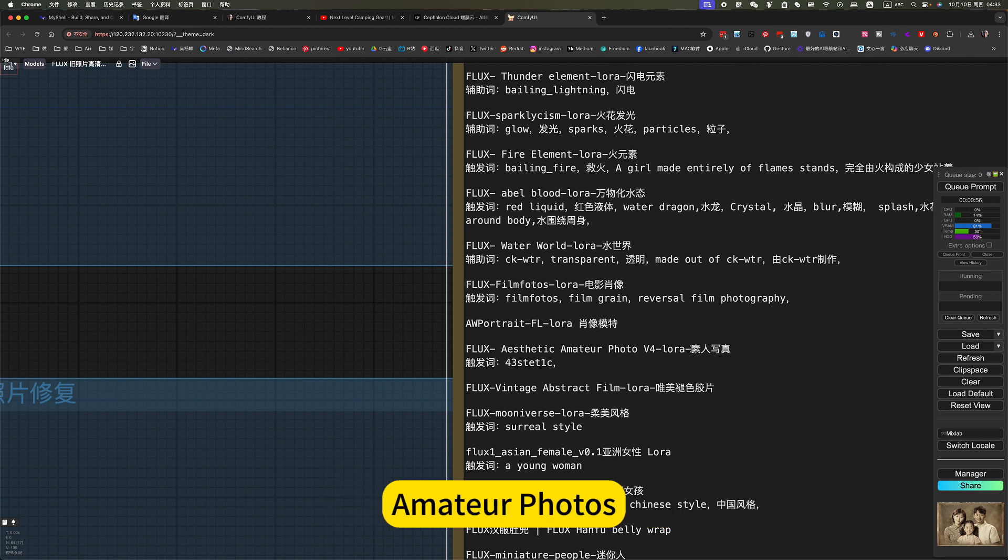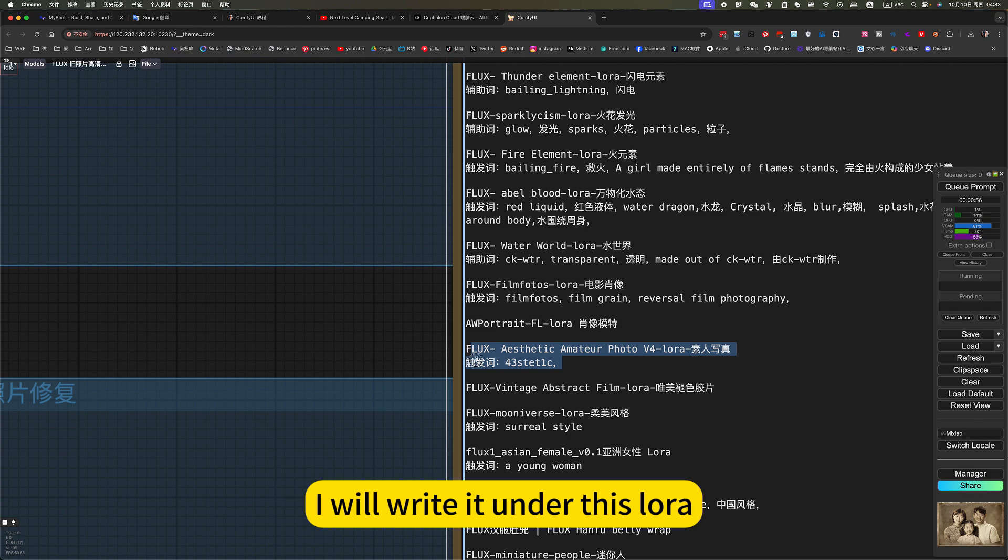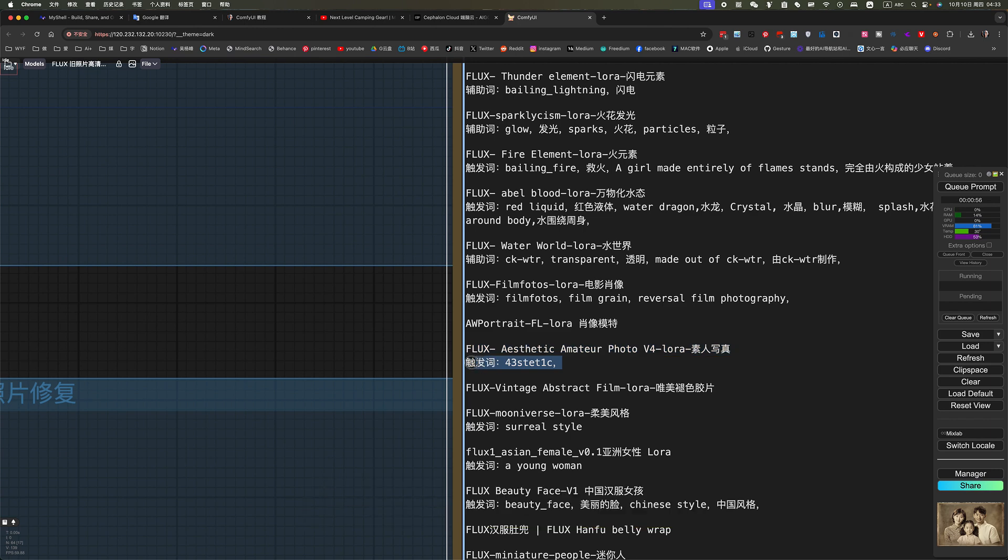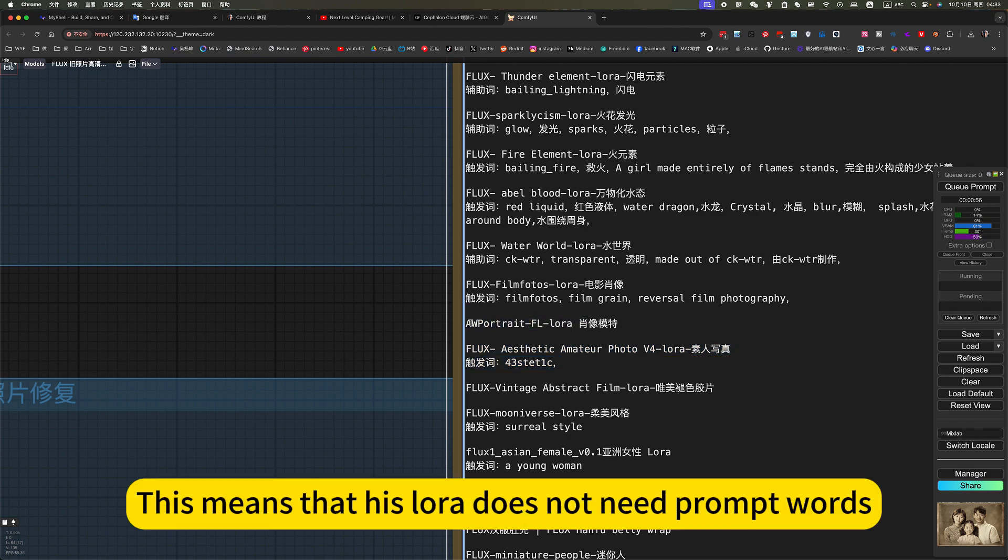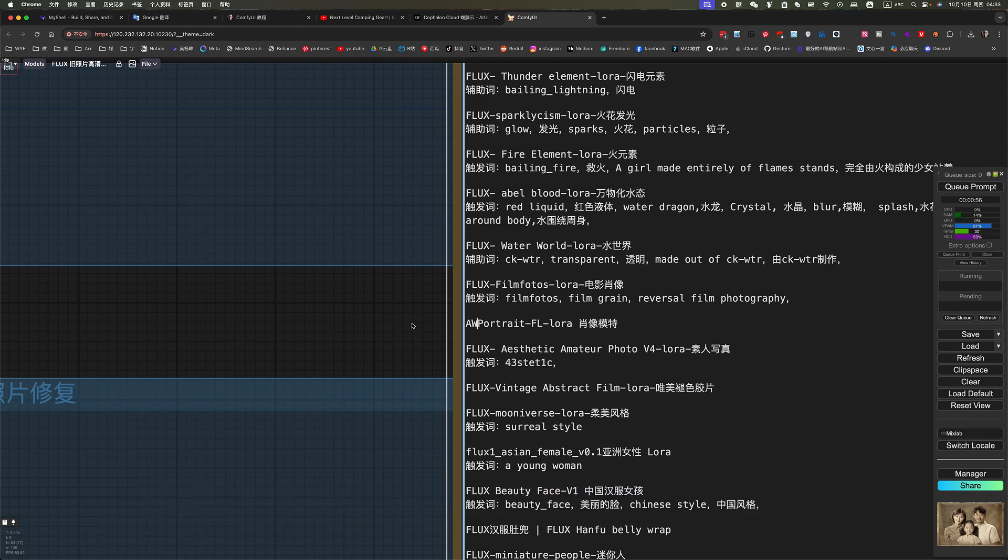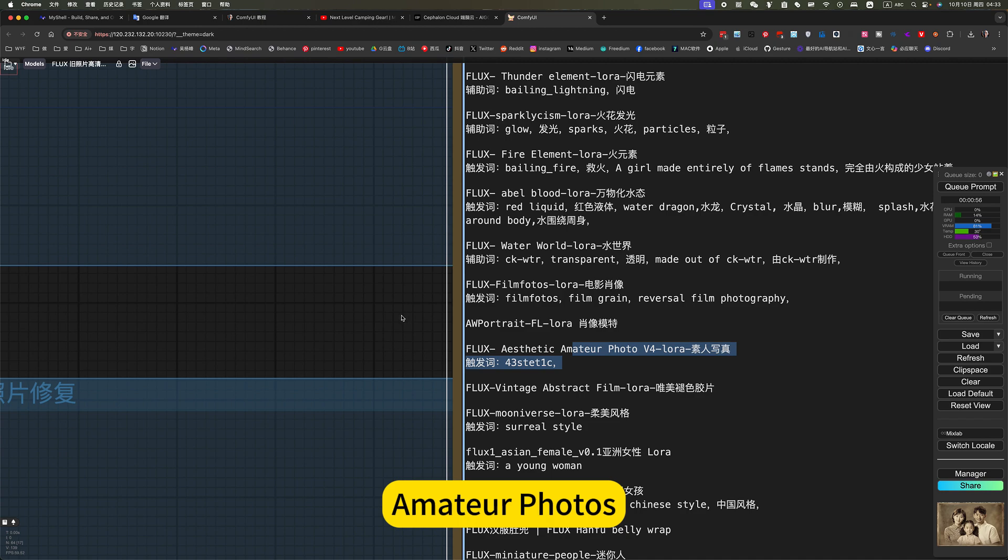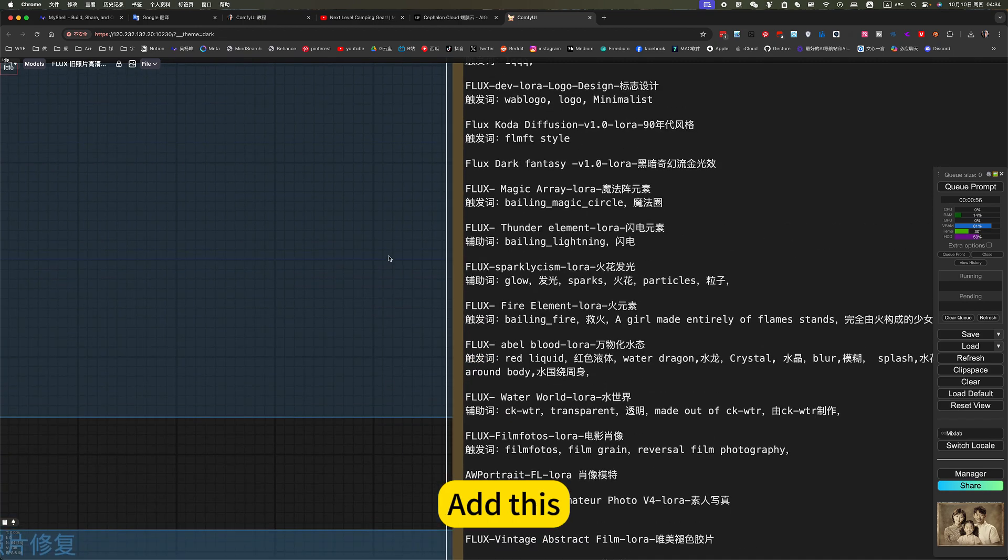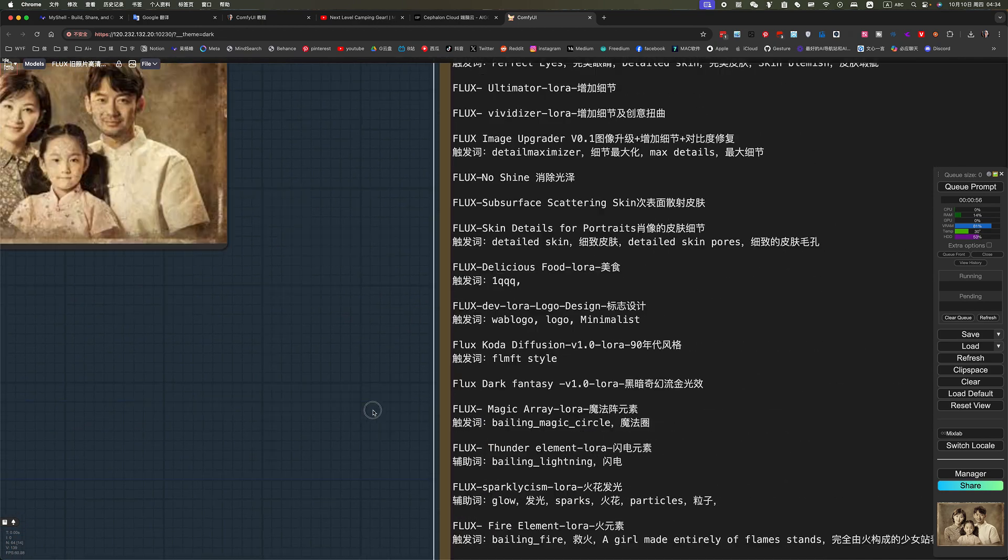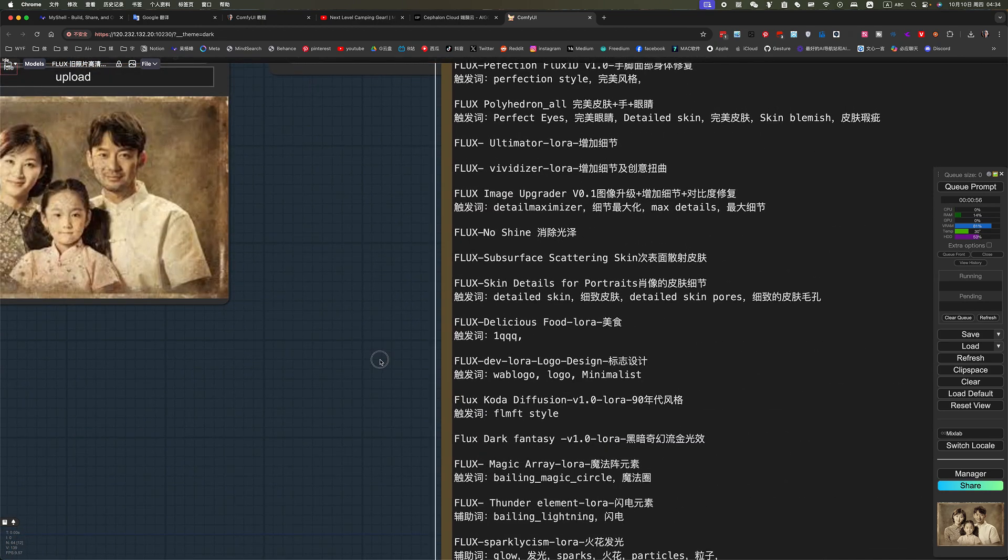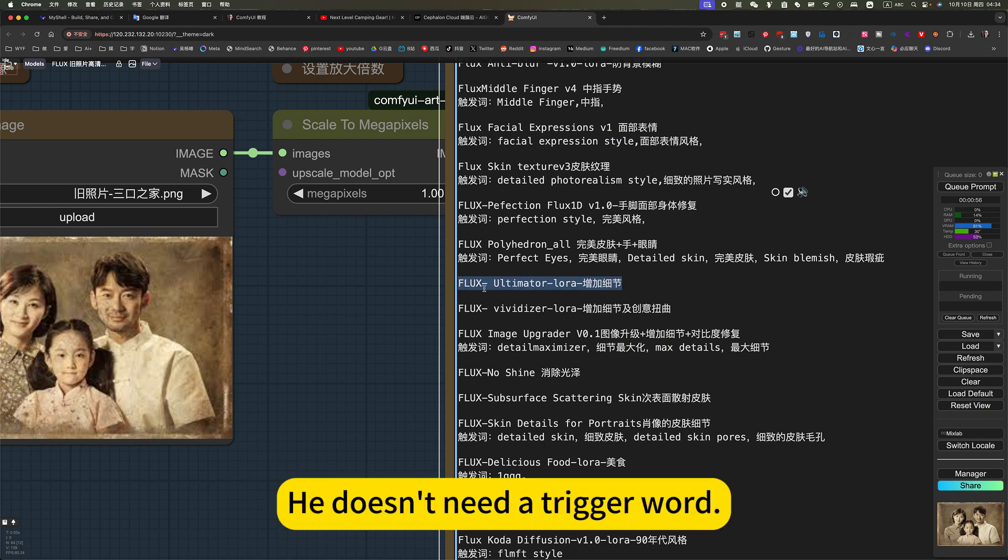This is what is used here. Amateur photos. If this LoRA needs a hint, I will write it under this LoRA. If there is no prompt word like this, this means that his LoRA does not need prompt words. This is what is used here. Amateur photos. Add details. He doesn't need a trigger word.